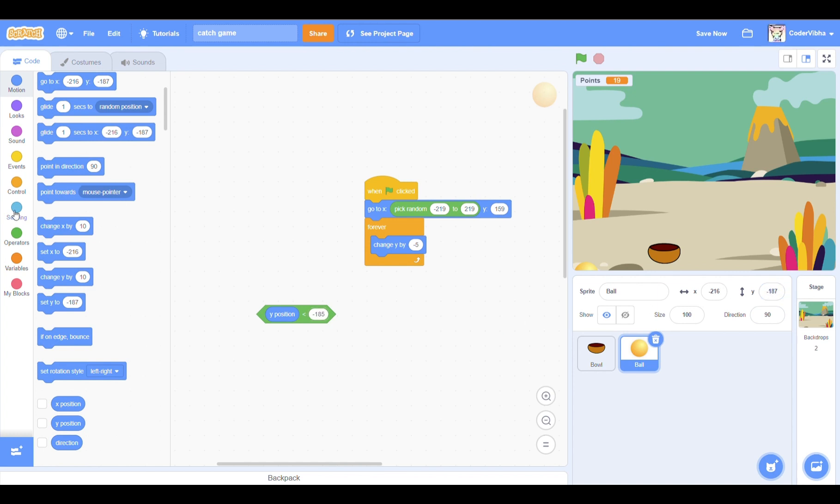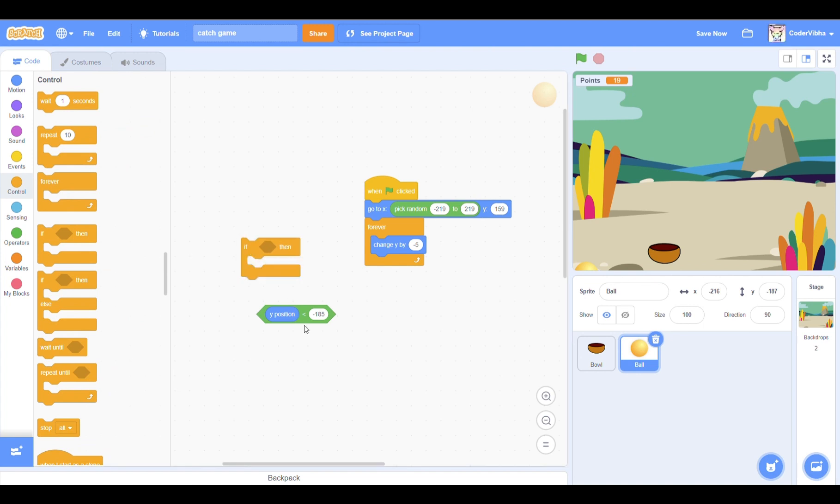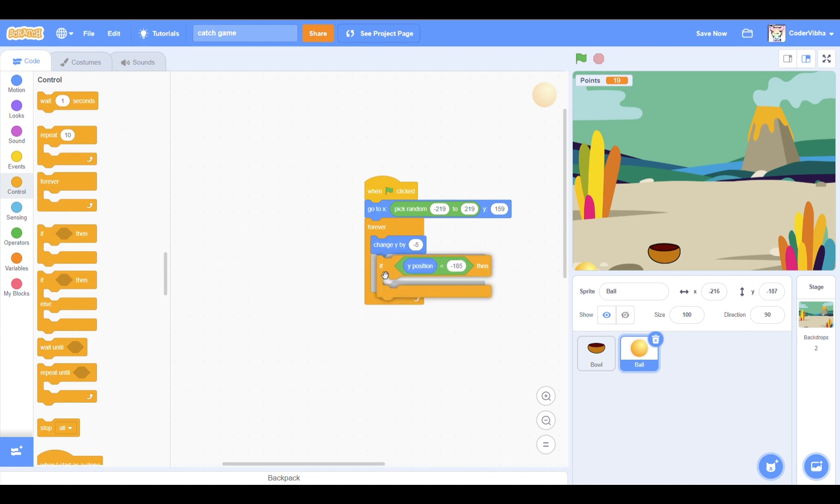Now grab out your if-then block from the controls category, and put the whole green block into the part of the if block.